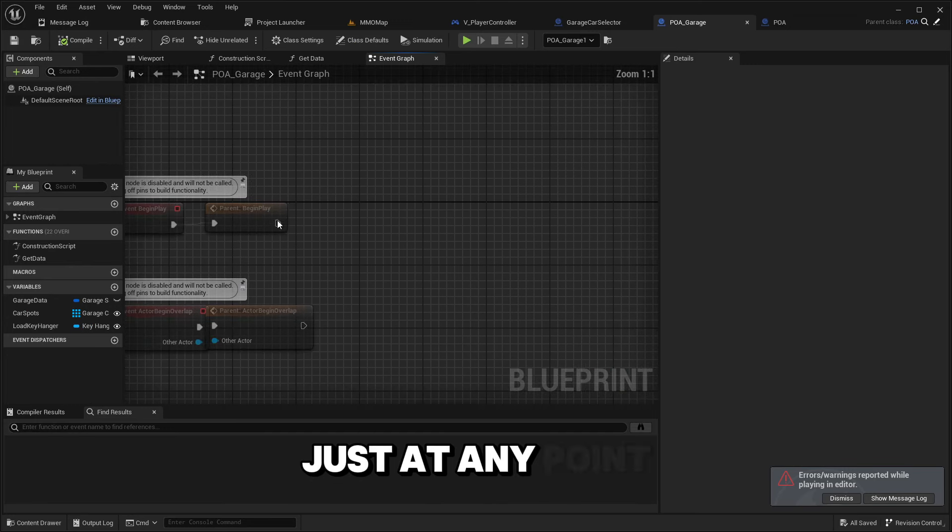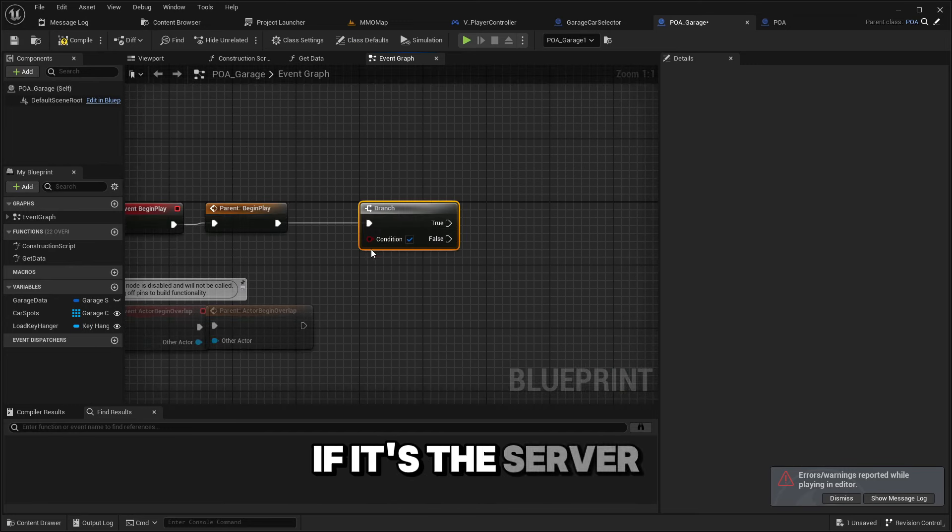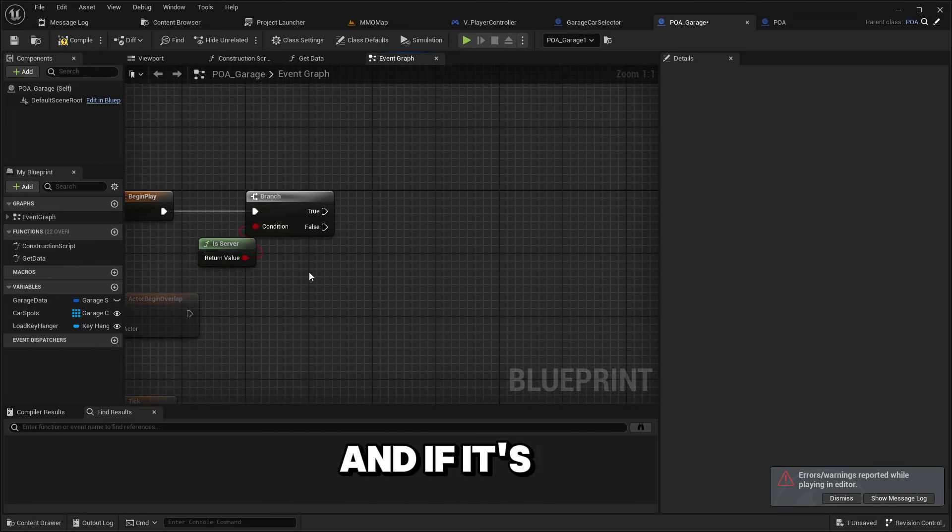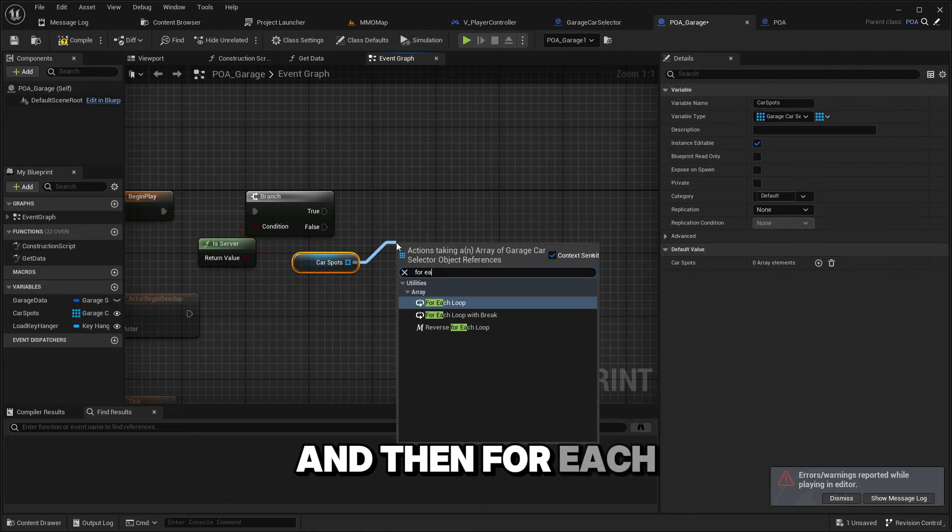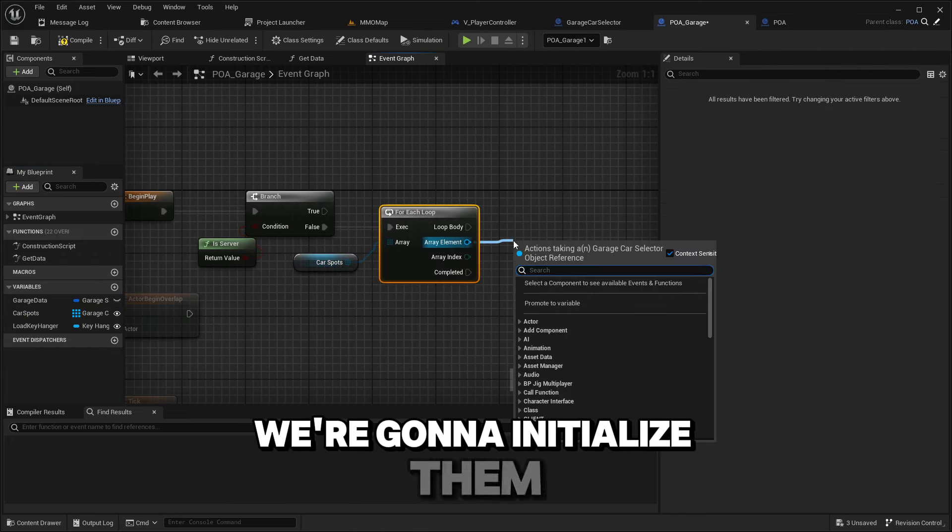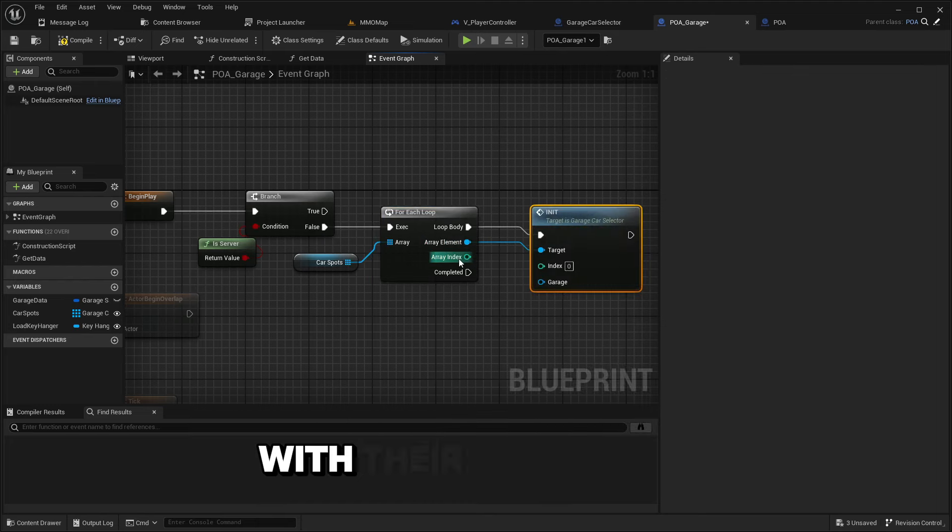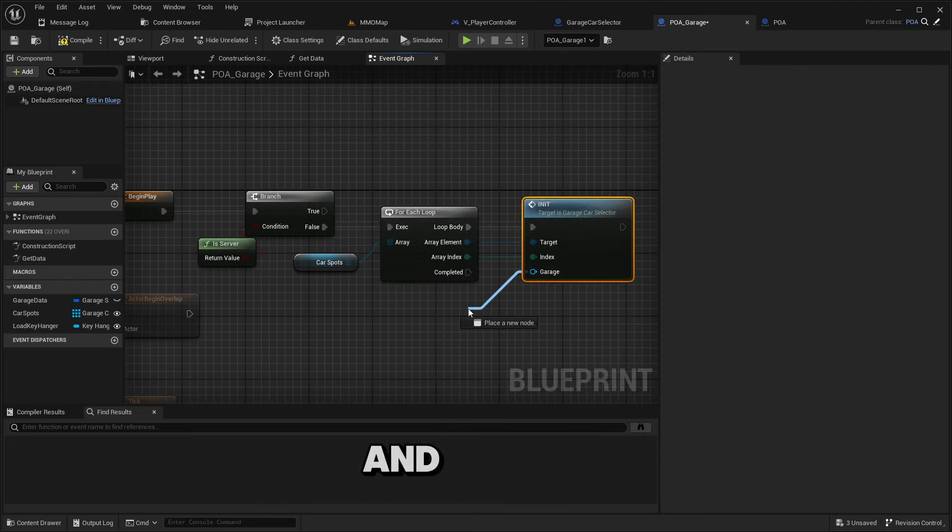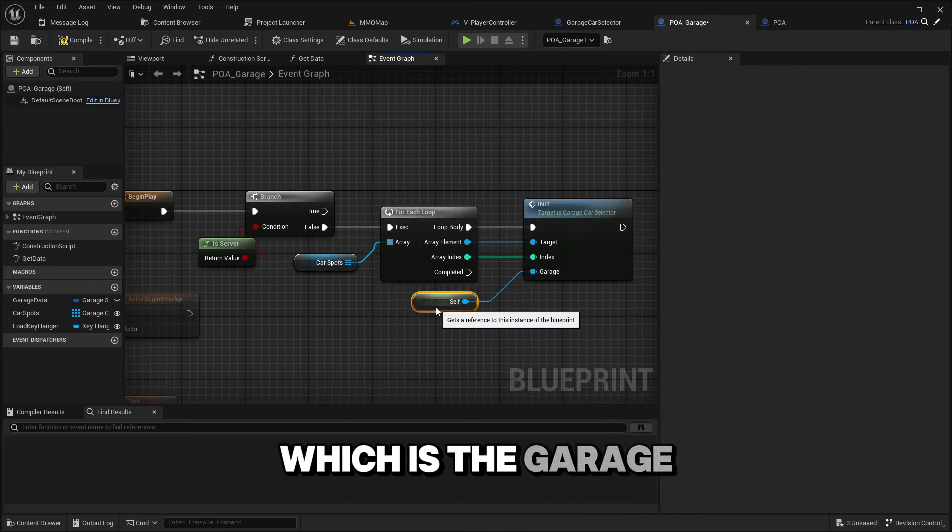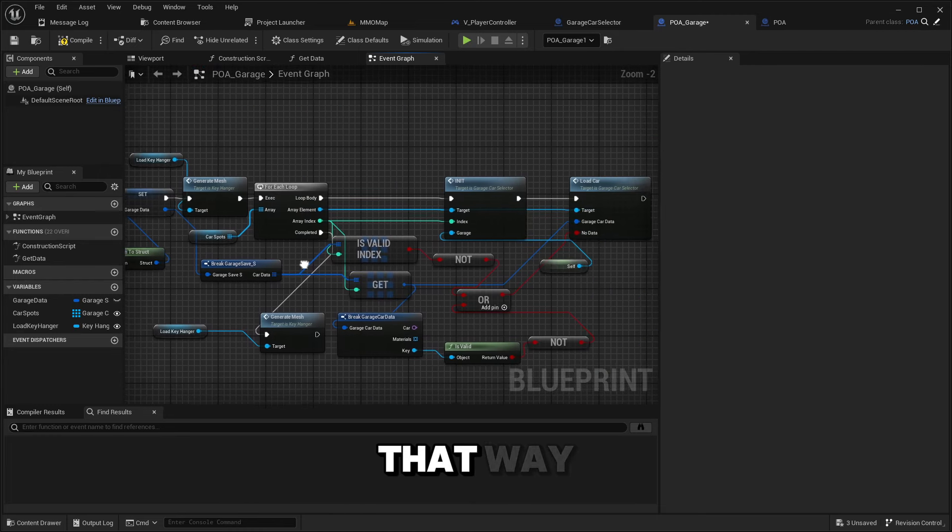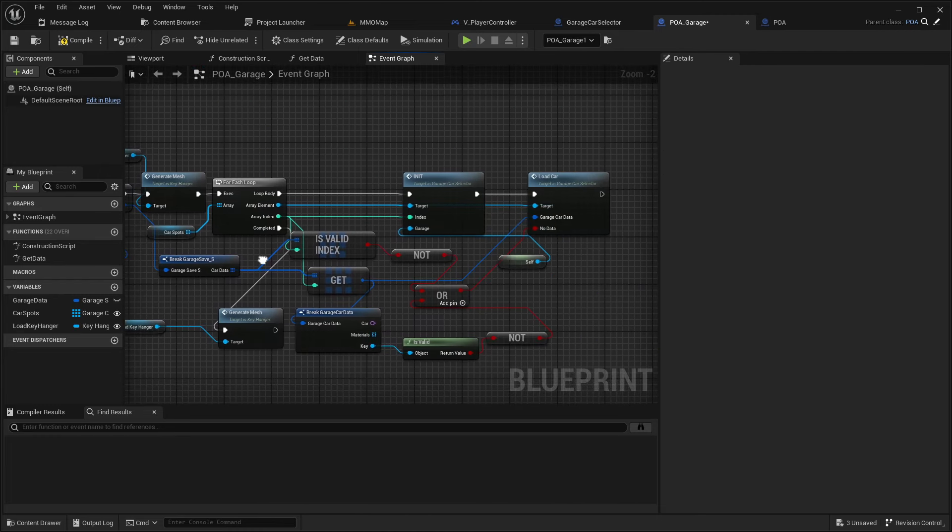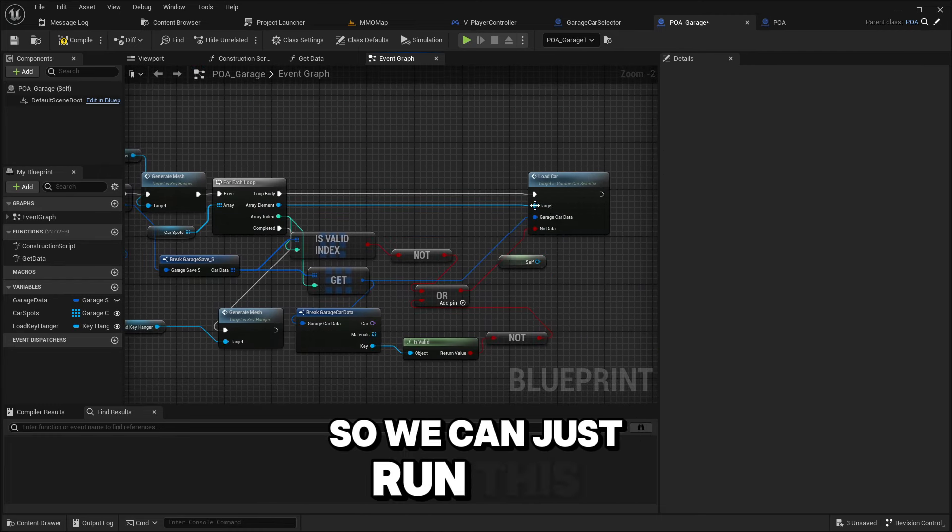What if we go in and when this starts, we just check if it's the server. If it's not we're going to get car spots, and then for each we're going to initialize them with their given index and myself which is the garage.